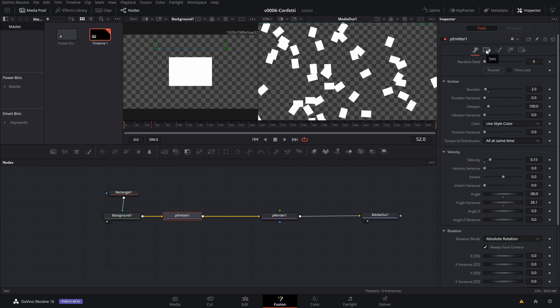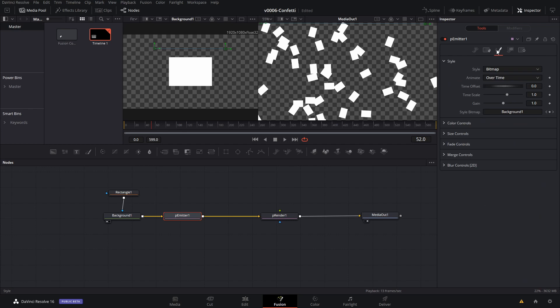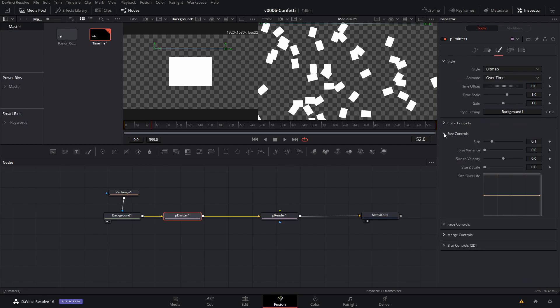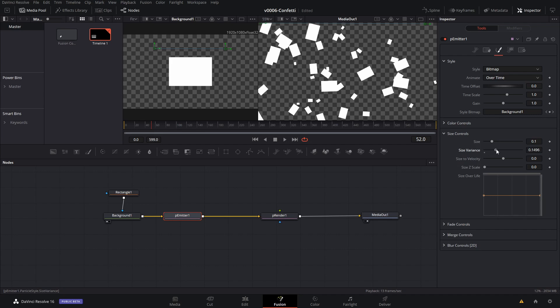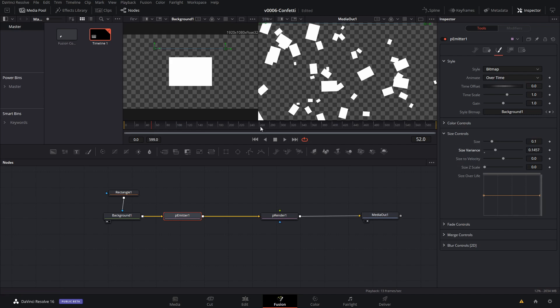Next we're going to change the size. So we're going to go back into the style, click on size controls, and we're going to change the size variance. Okay, so that means they'll all be a little bit different sizes. So some will be bigger and some of them will be smaller.